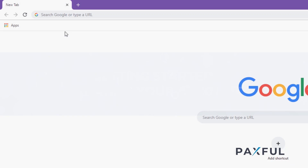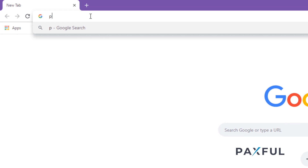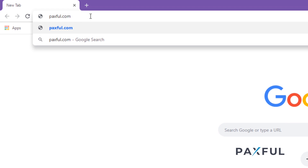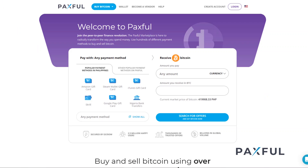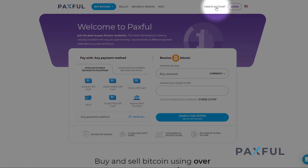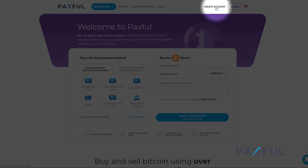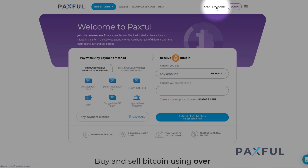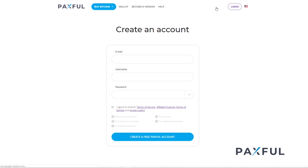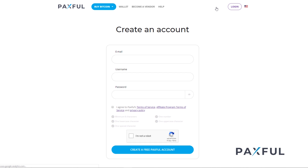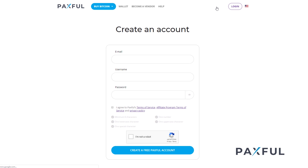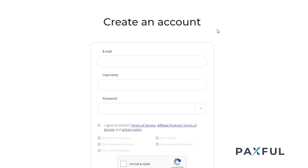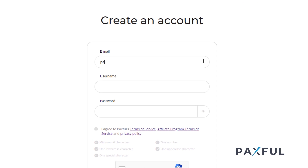The first thing you'll need to do is head over to Paxful.com. On our homepage you'll see a button that says "create account" — go ahead and click it. Once you do that, a form will pop up. Fill it out with all the necessary details.